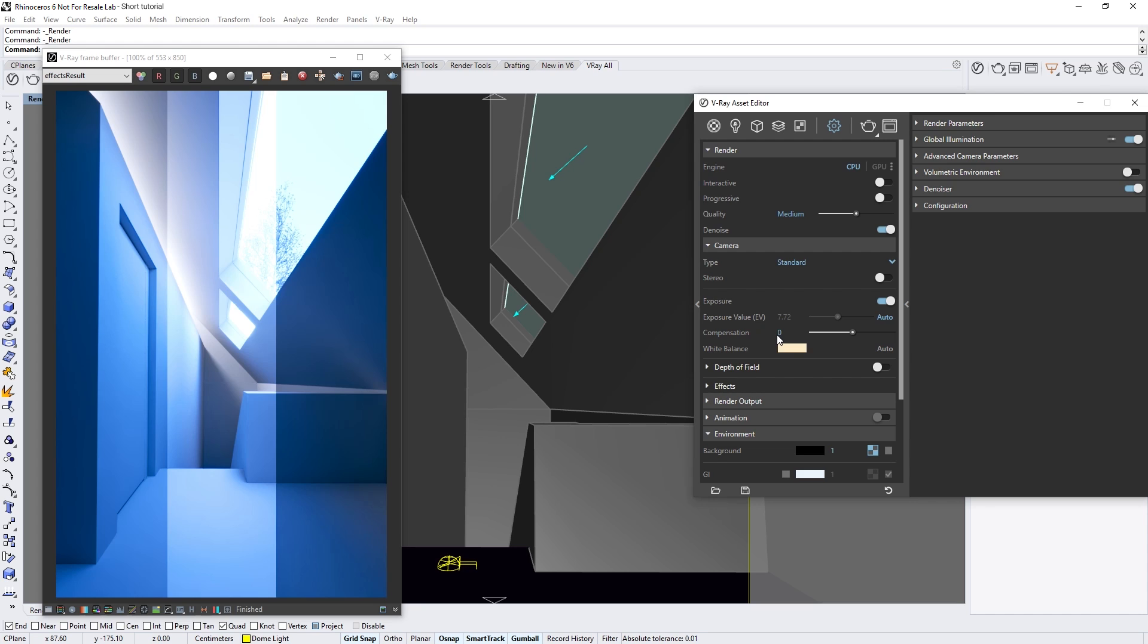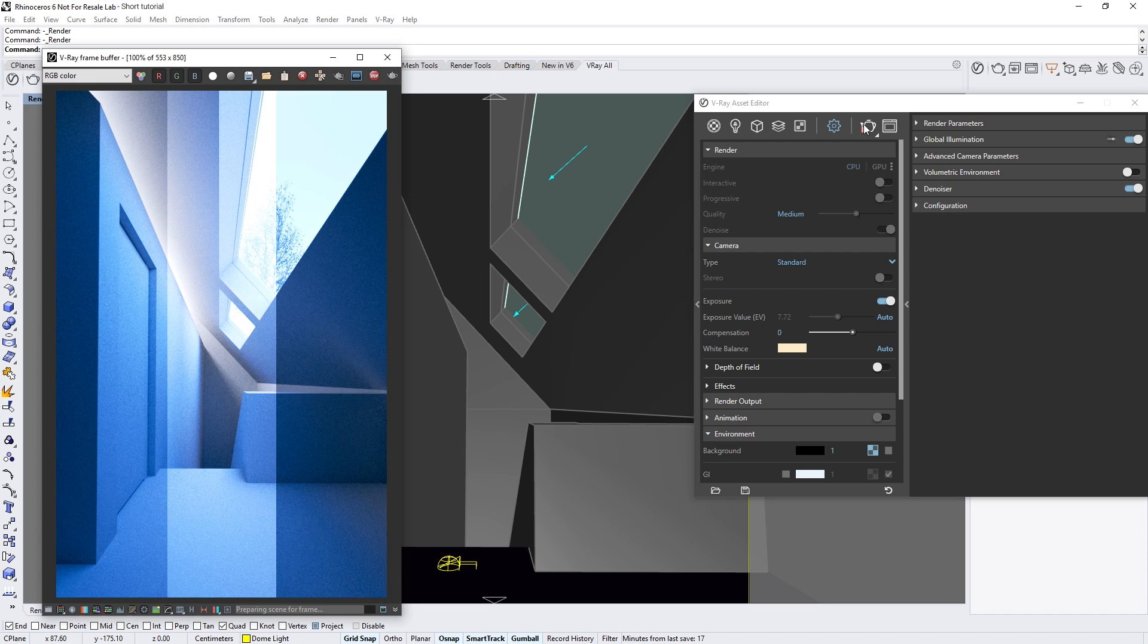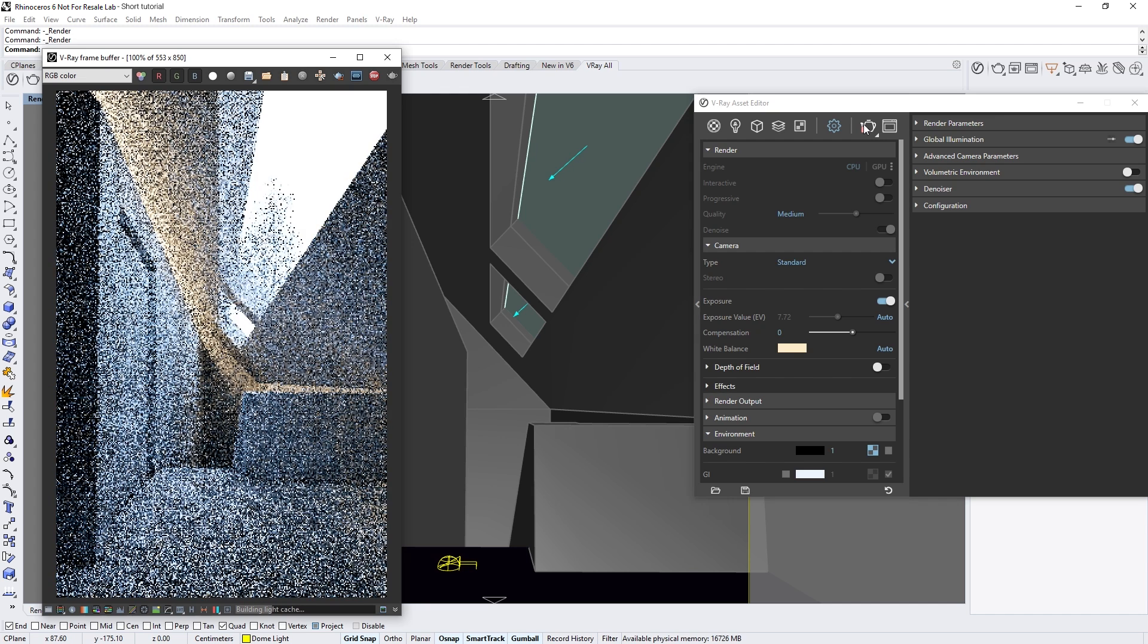Once again, we can easily fix this by enabling the auto button across from the white balance feature and then rendering the scene again.